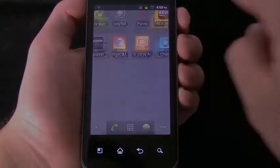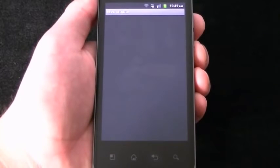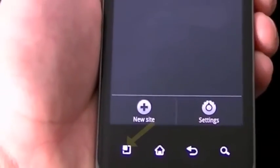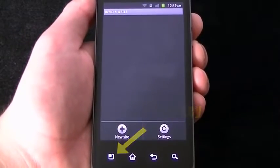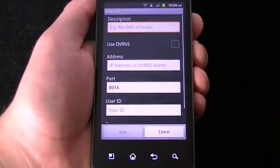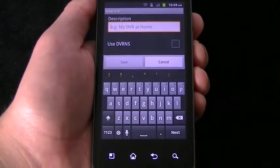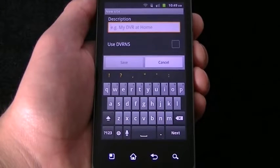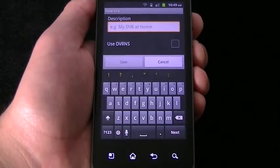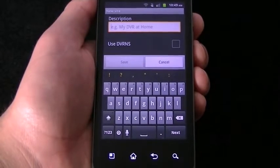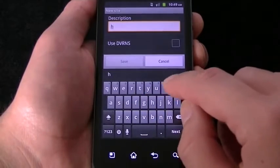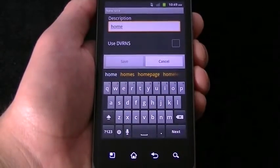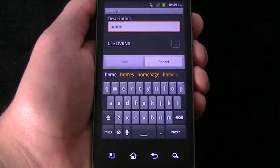On your phone, you will need to press the menu key to add a new site. The first thing to enter will be a site description. This is something to help you remember and differentiate from multiple DVRs you might have. The description can be something as simple as work, store number three, or home.